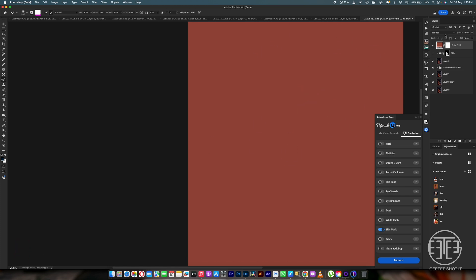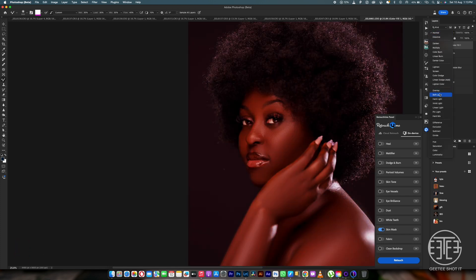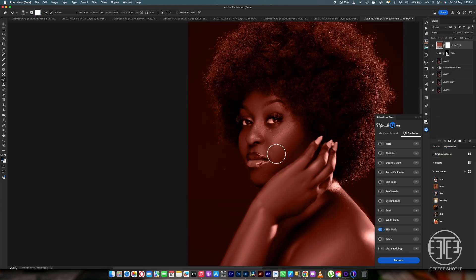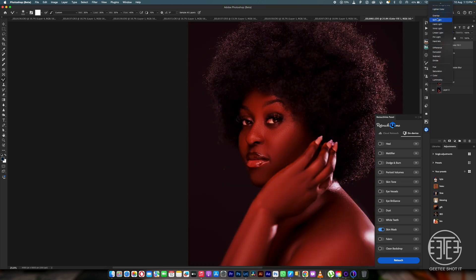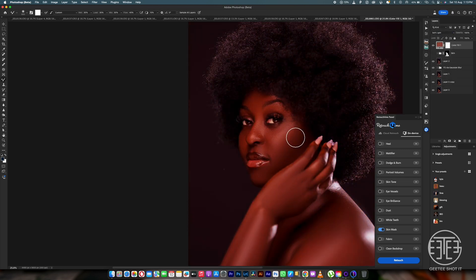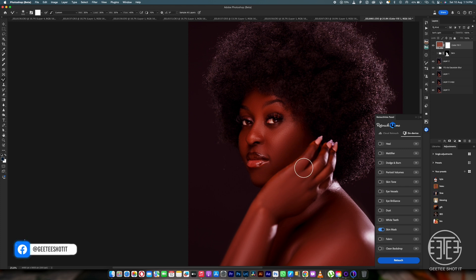Once you click on the mid-tone area, it will show you the selection. Some people use soft light — soft light gives you very good contrast and it won't show at the edges. But for this video, I prefer using color instead. You can go with whichever method you prefer.